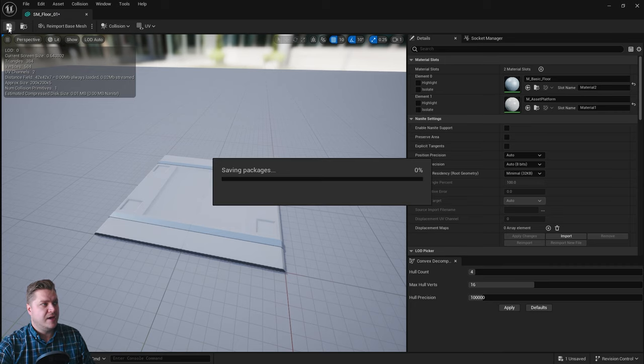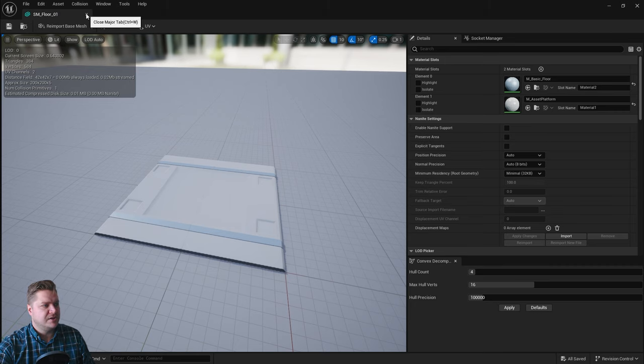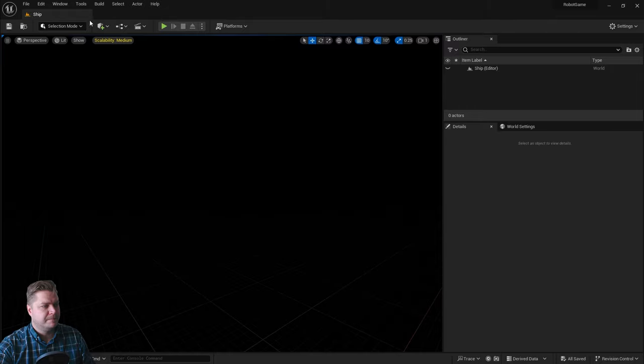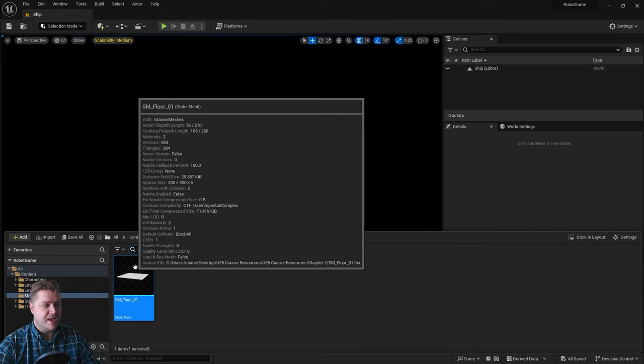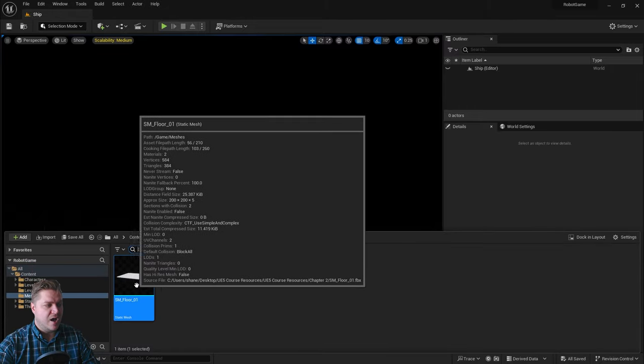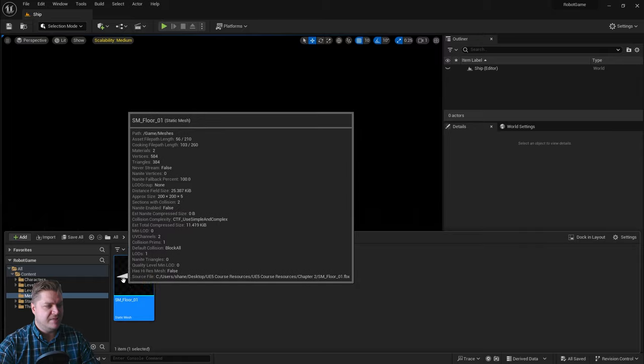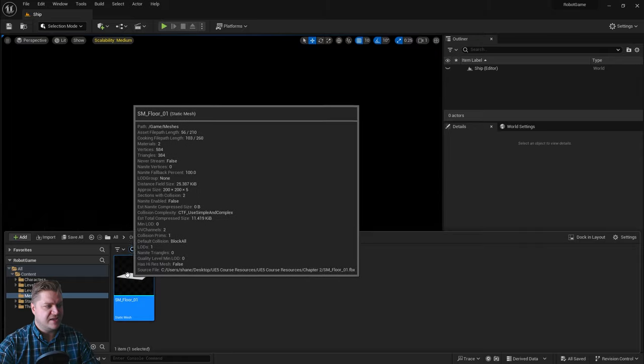We'll click on the little save icon here, there we go, and then we can close the static mesh editor. If we just bring this back, the asterisk's gone from here as well, and we can see the asset is there.